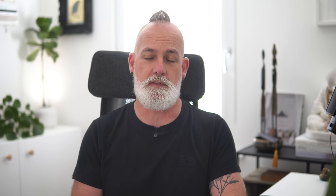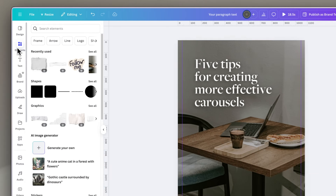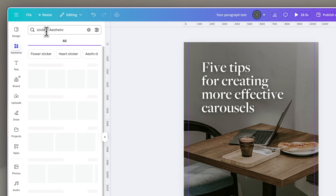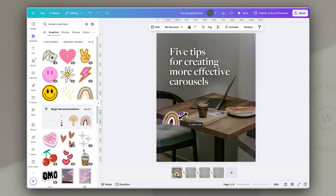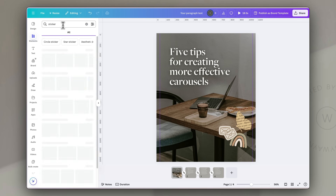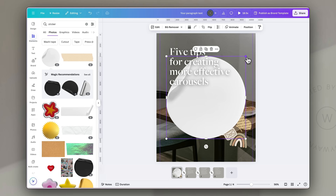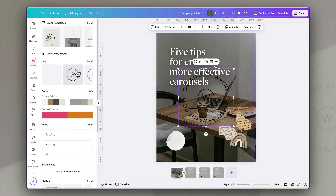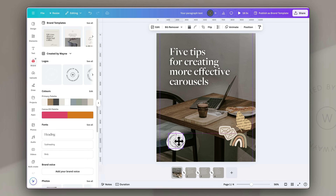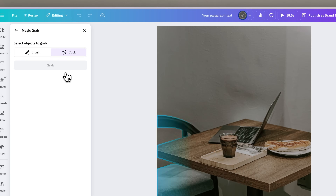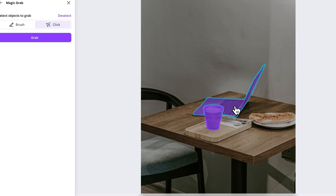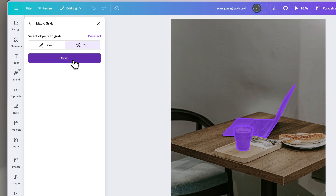In Canva there are a few ways to create these kinds of elements. First, you can grab existing sticker elements in the Canva elements library by searching for stickers and a theme, or cutouts and a topic. There are also cutout images in the photo library — just filter by cutout. You can also grab elements from existing or uploaded photos: click on the image, go to Edit and Magic Grab, and choose the element you want to extract.